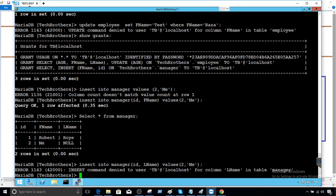In SQL Server, we typically create views and grant permission on those views when we don't want users to see all columns. But in MariaDB, this column-level permission is a really cool feature where you can refine your permissions directly. I hope this video will help. I have all the scripts posted on my website — I'll put the link in the description. Thanks very much for watching, and I'll see you in the next video.